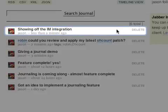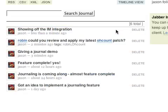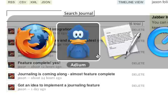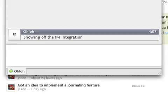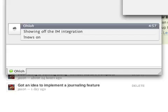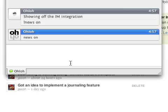I can also get my news pushed to me through my instant messaging client by typing bang news on. At this point, Ohloh will forward any relevant messages to me in my instant messaging client.